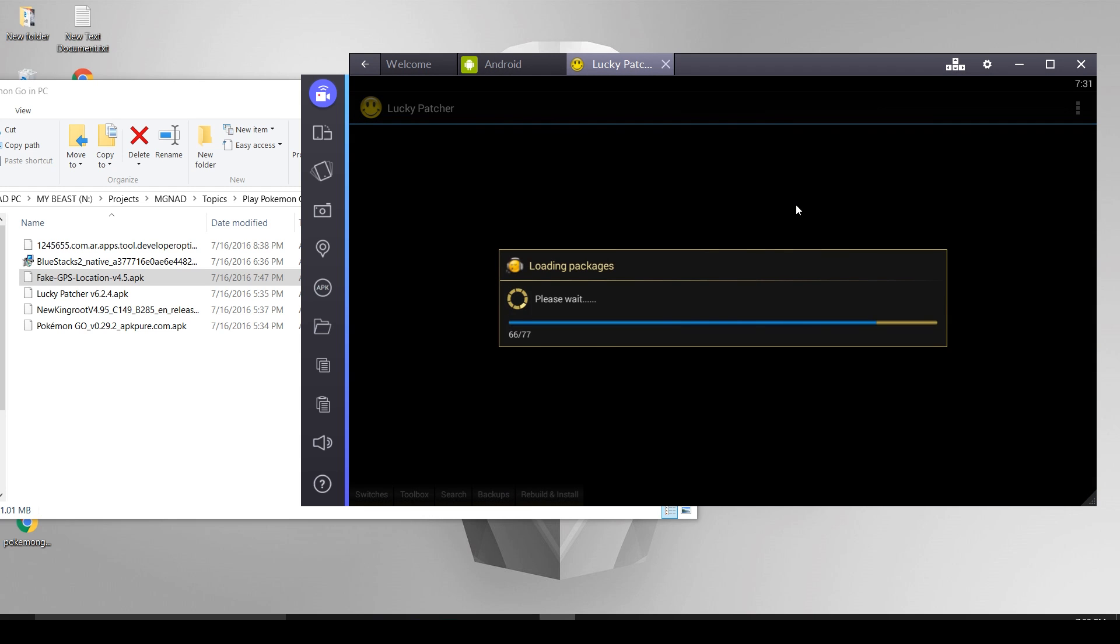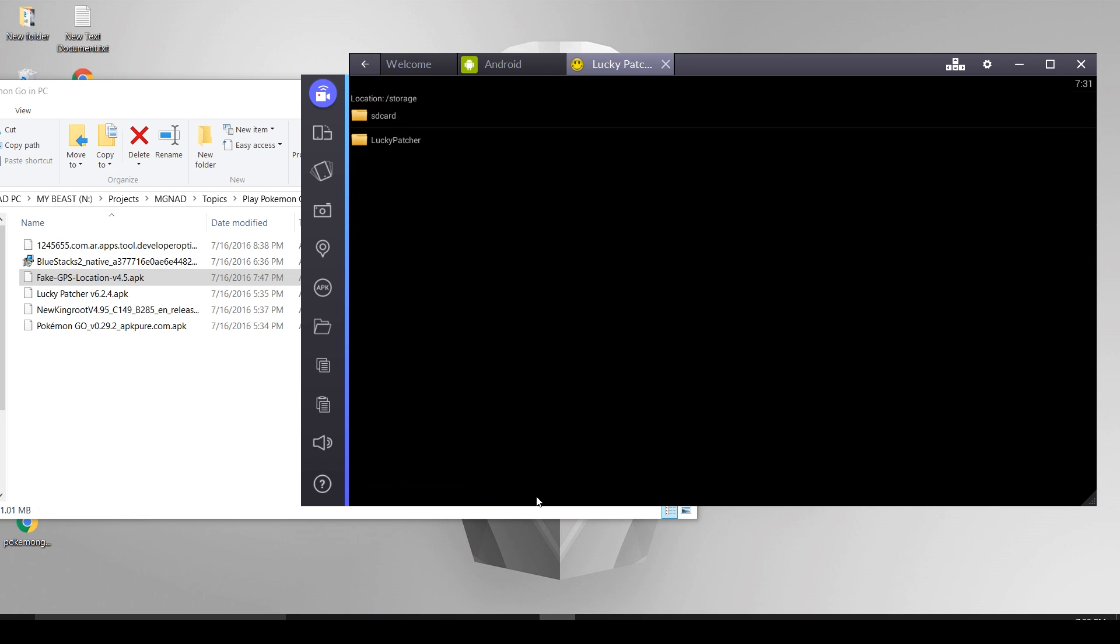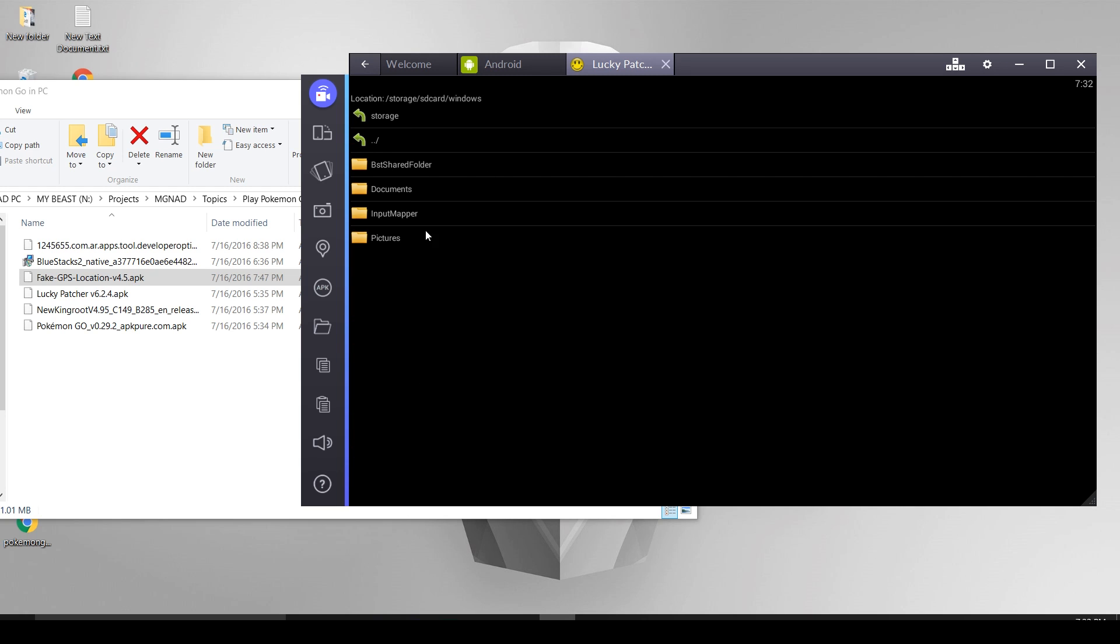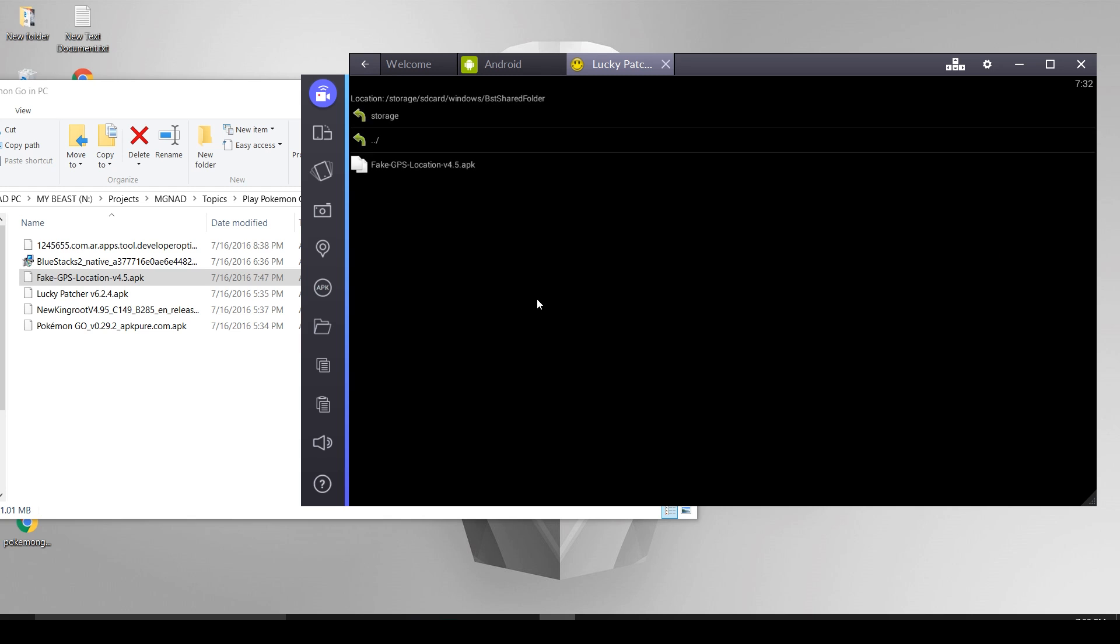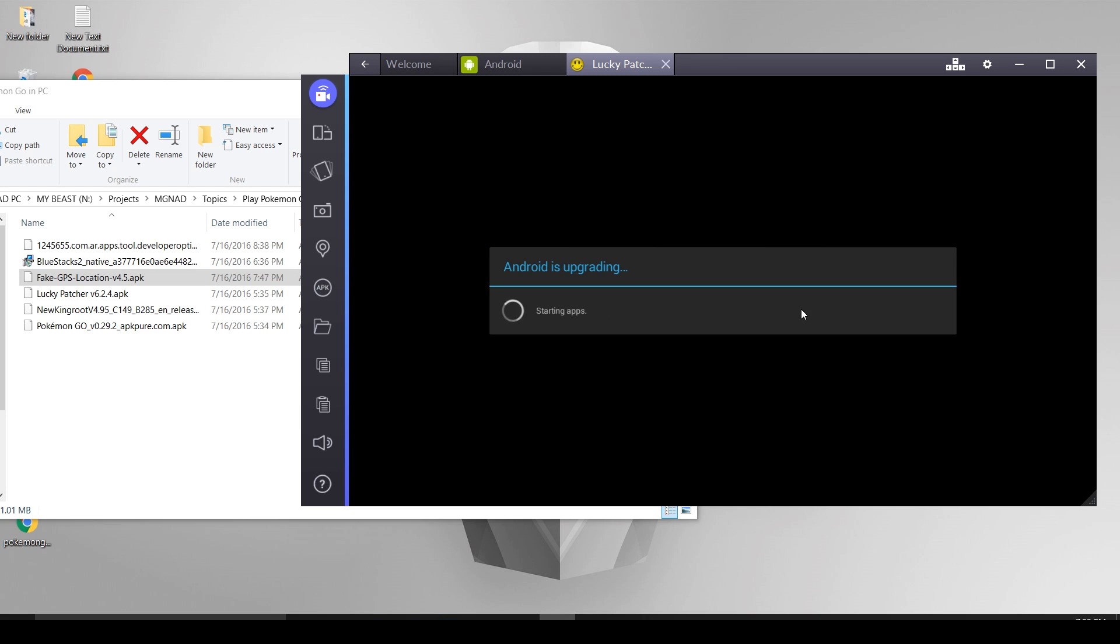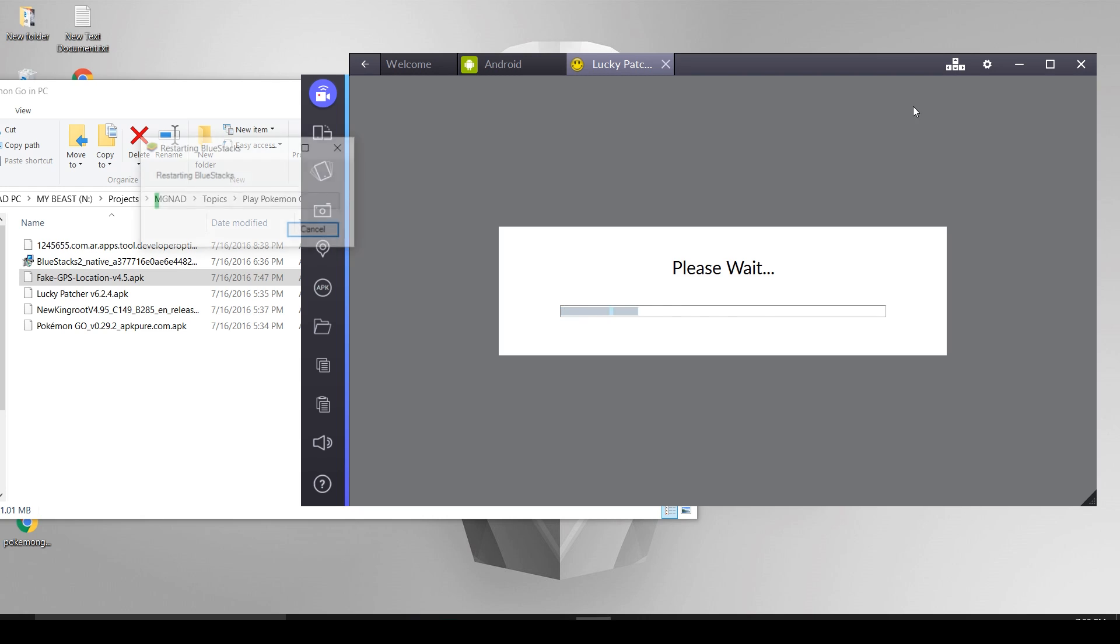Now go to Lucky Patcher application, open it and grant root permission if it asks. Now select rebuild and install. Now go to SD card, scroll down, go to Windows, and select BHT shared folder. There you should be able to see this Fake GPS APK file, click on that. Select install as a system app, press yes button. Now you will need to reboot your Bluestacks, so press yes button again.